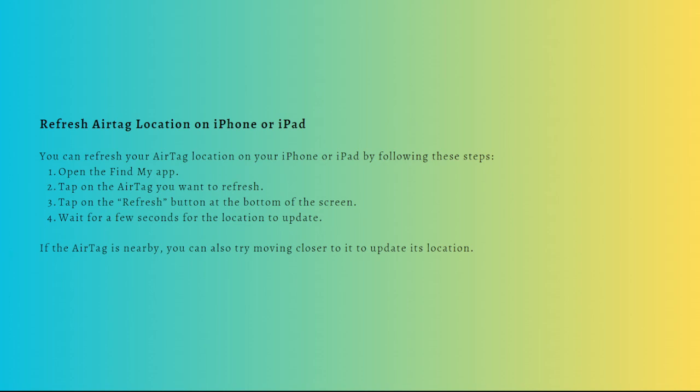In conclusion, refreshing your AirTag location is a simple process that can help you locate your lost items quickly. By following the steps mentioned, you can ensure that your AirTag is working properly and providing accurate location information.